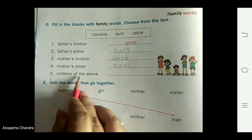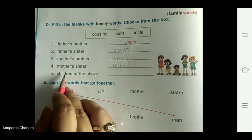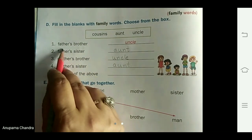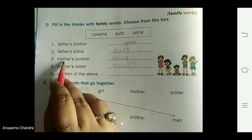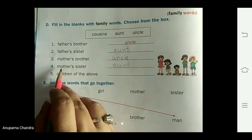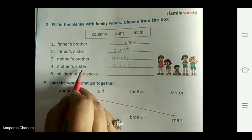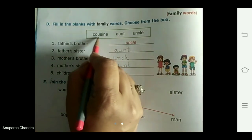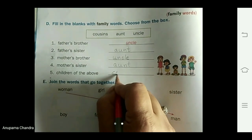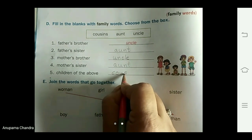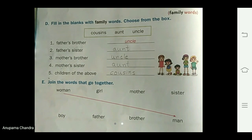Children of the above — meaning children of these people: children of father's brother, father's sister, mother's brother, and mother's sister — all these children are called cousins. We write it C-O-U-S-I-N-S, cousins.